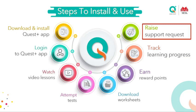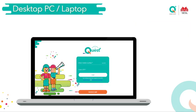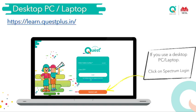One good news about the Quest Plus Learning App this year is that you can view it on a desktop PC or laptop by going to any web browser like Google Chrome, Safari, Firefox, or Microsoft Edge and keying in the URL shown on screen. Once loaded, students please click on the Spectrum Login because this is a unique feature given to all Singhanya students.